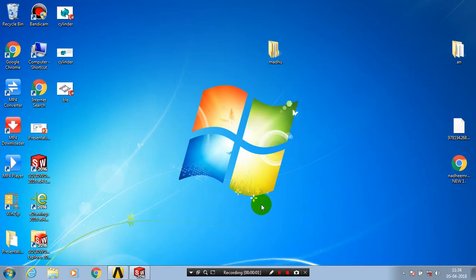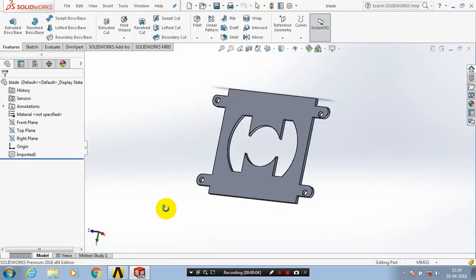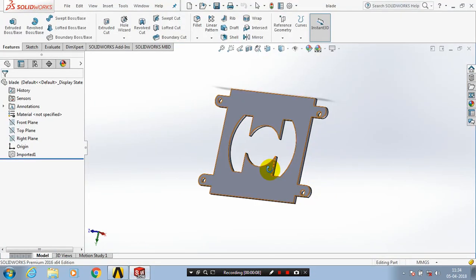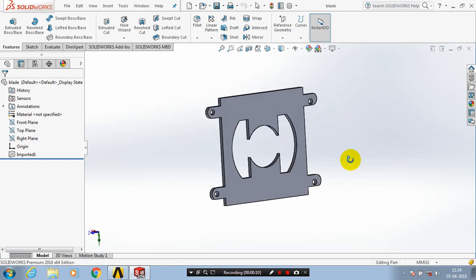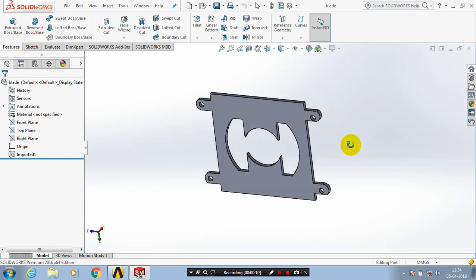In this video, we are going to see how to import a part from SolidWorks to ANSYS. First, we have to create a part in SolidWorks software. After creating the part, you have to save it.